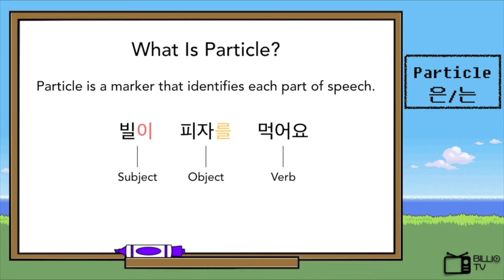The first two — 빌리 and 피자 — are both nouns. But how do we figure out which one is which? The answer is the letters attached to the nouns. The letter 이 is the particle for the subject, and the letter 를 is the particle for the object.